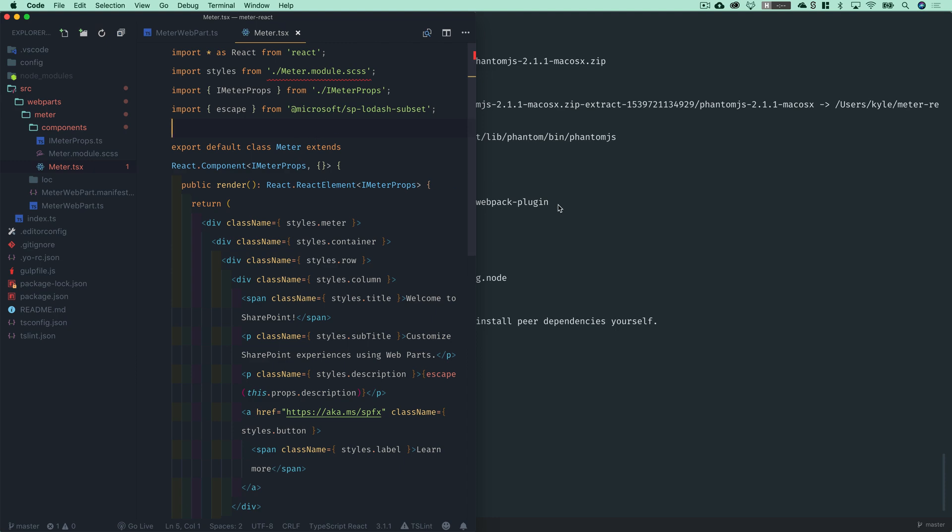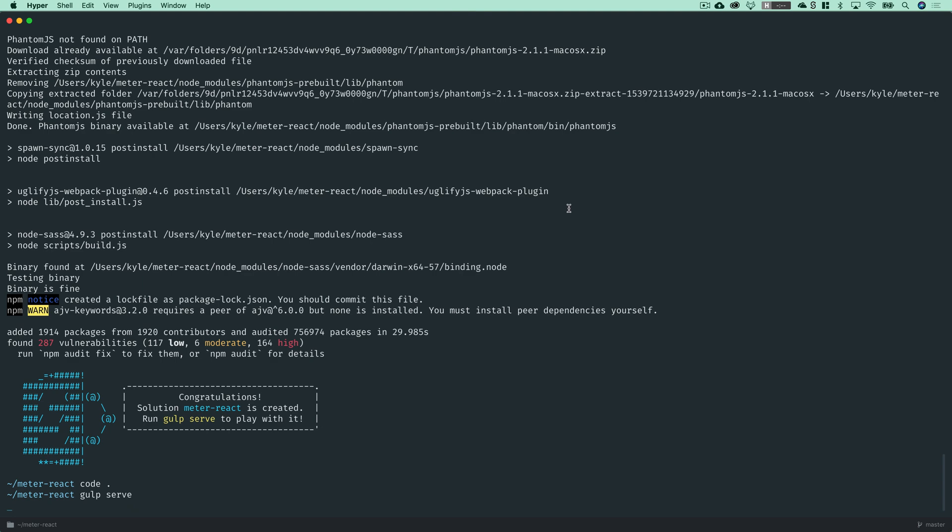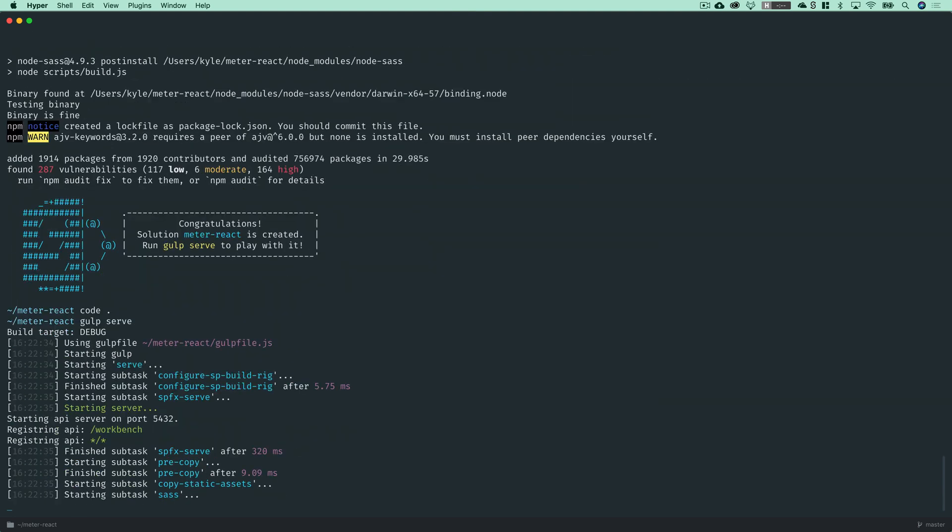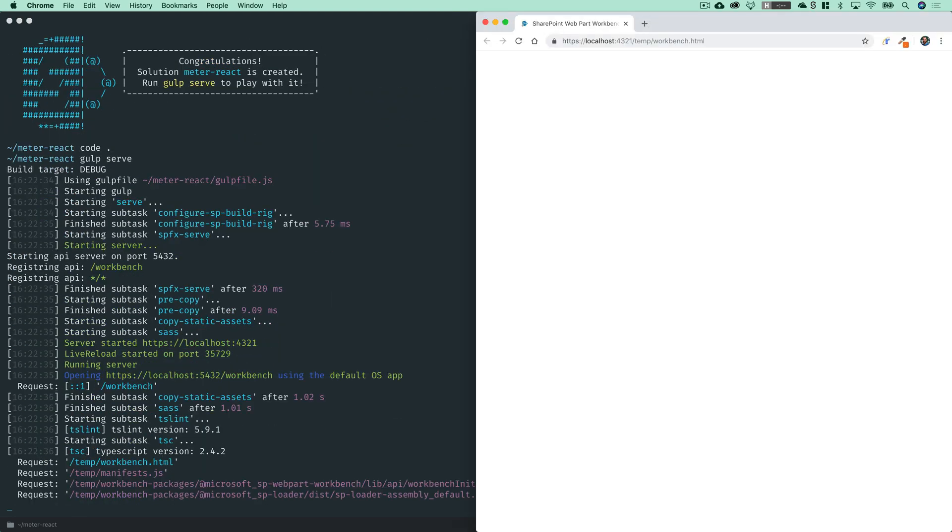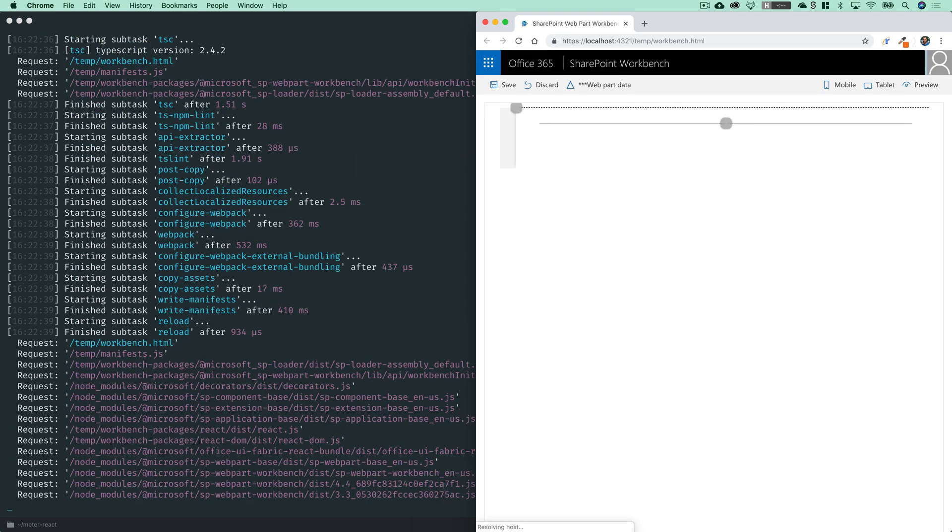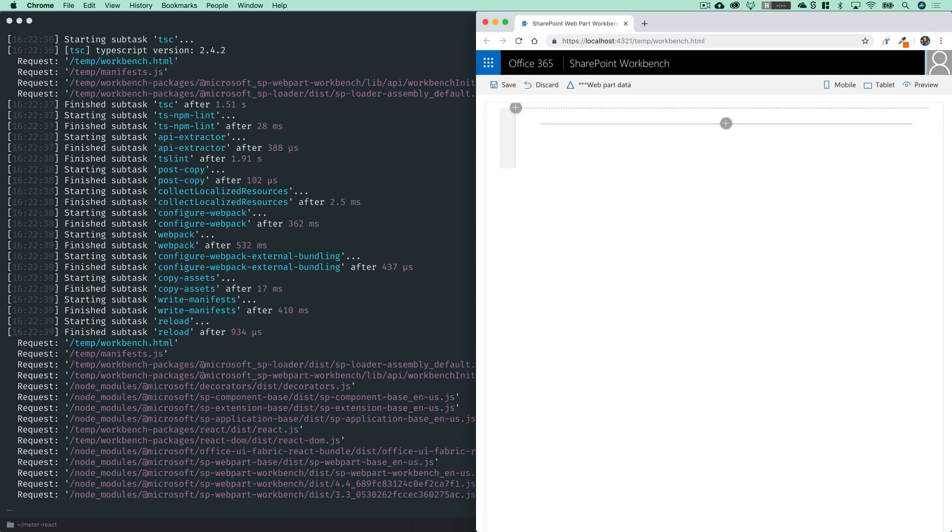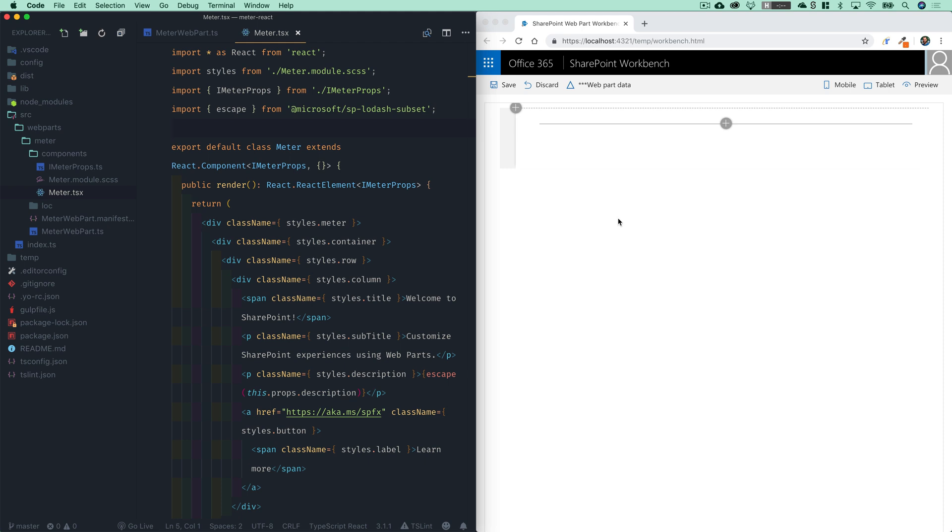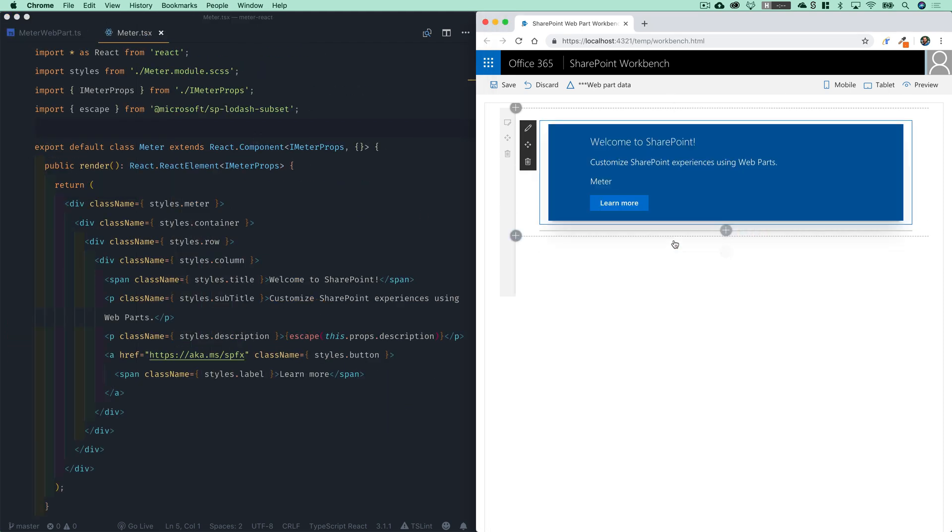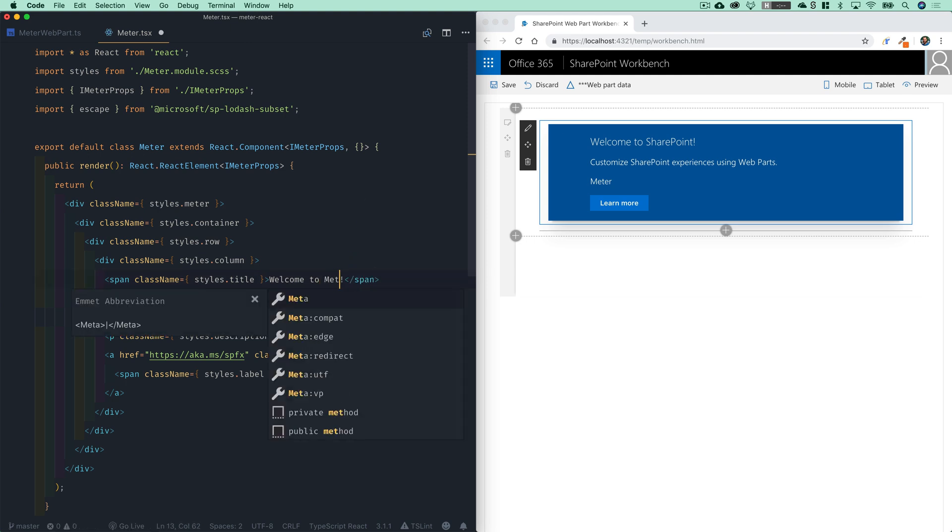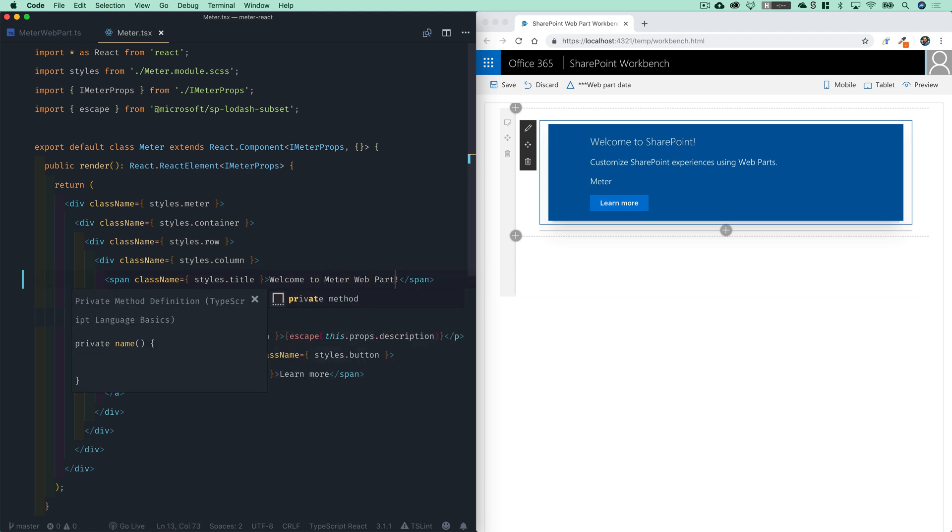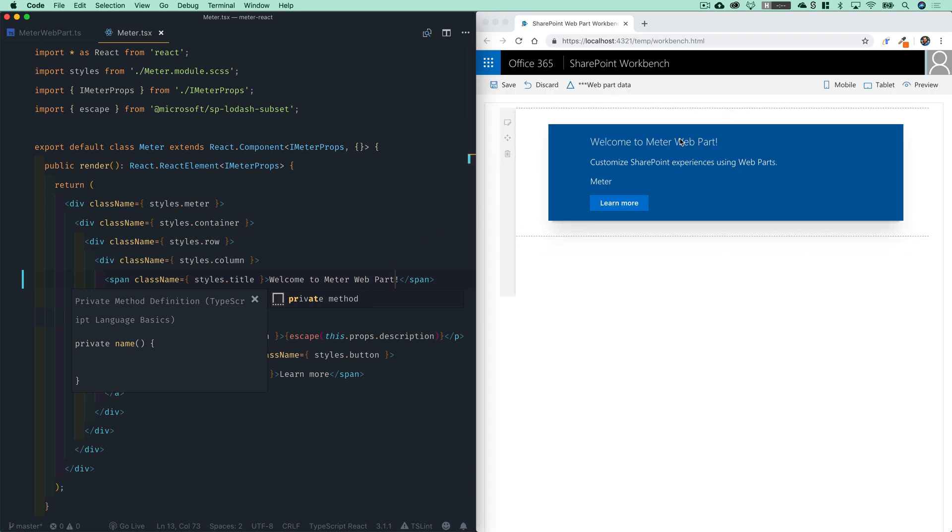And in our terminal, let's run gulp serve to start up the local SharePoint framework workbench. Okay. In our workbench, let's go ahead and add our meter web part. And just as before, we get all that boilerplate on the right. And in our React component on the left, we could say welcome to meter web part. And as soon as we hit save, you'll see the component update on the right.